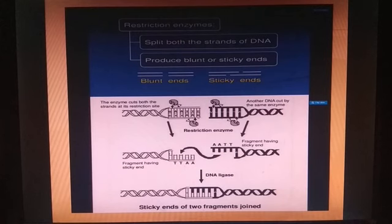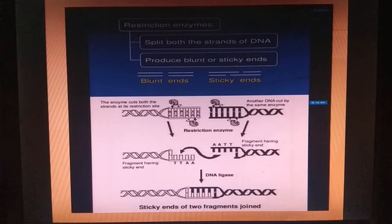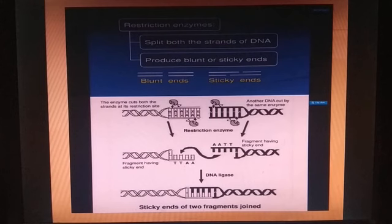Restriction enzymes produce blunt or sticky ends. They cut both strands at restriction sites on both DNA molecules. The sticky ends then get attached to each other with the help of DNA ligase.